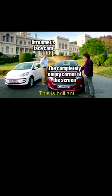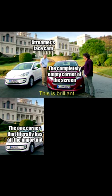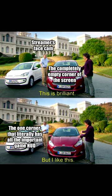The completely empty corner of the screen. Streamer's face cam. This is brilliant. The one corner that literally has all the important game HUD. But I like this.